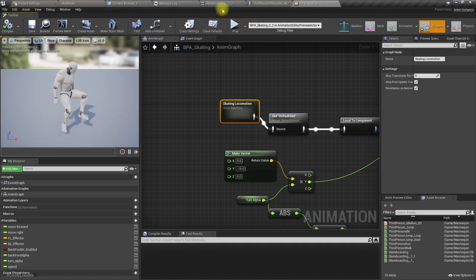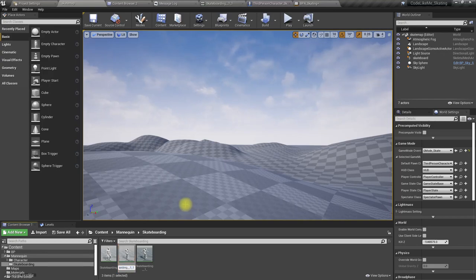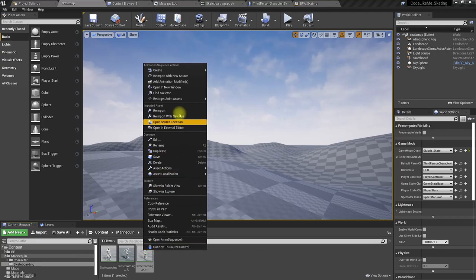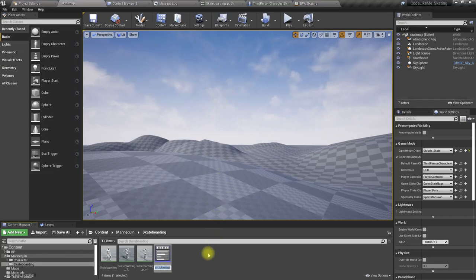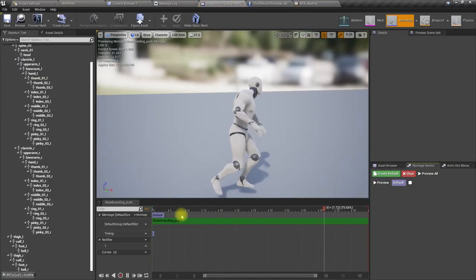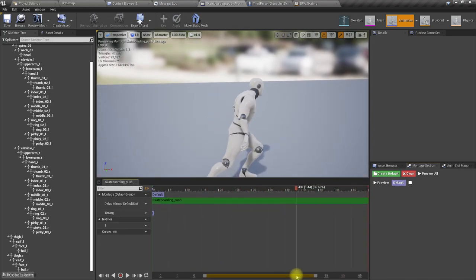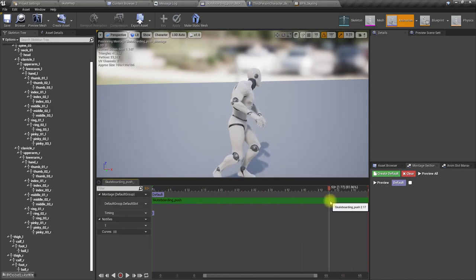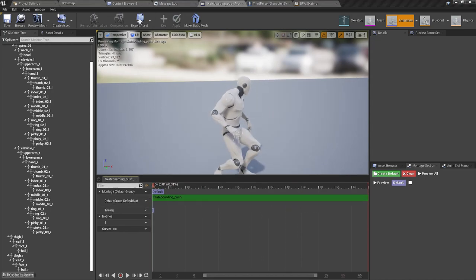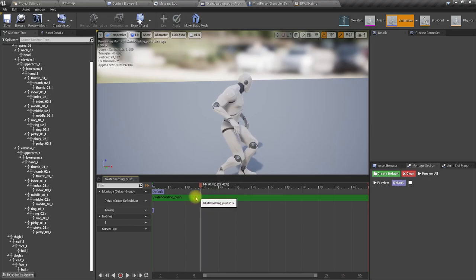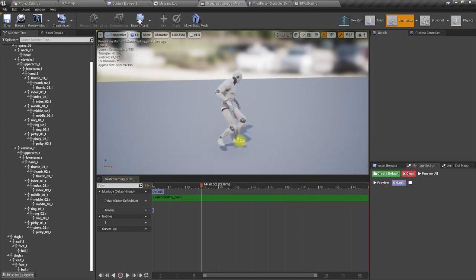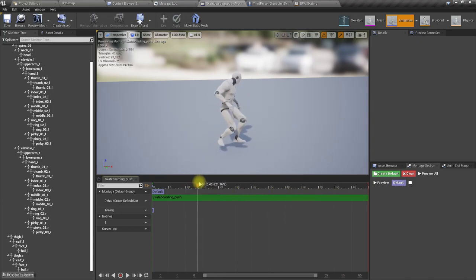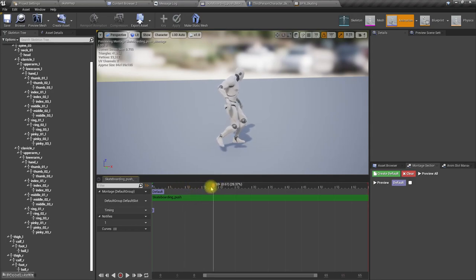How to make it push without taking a break? Maybe I think we can use a montage-based approach for this instead of using a state machine. To use montages, let's add a default slot here. Skateboarding push, let's rename this to push, and let's create an animation montage.